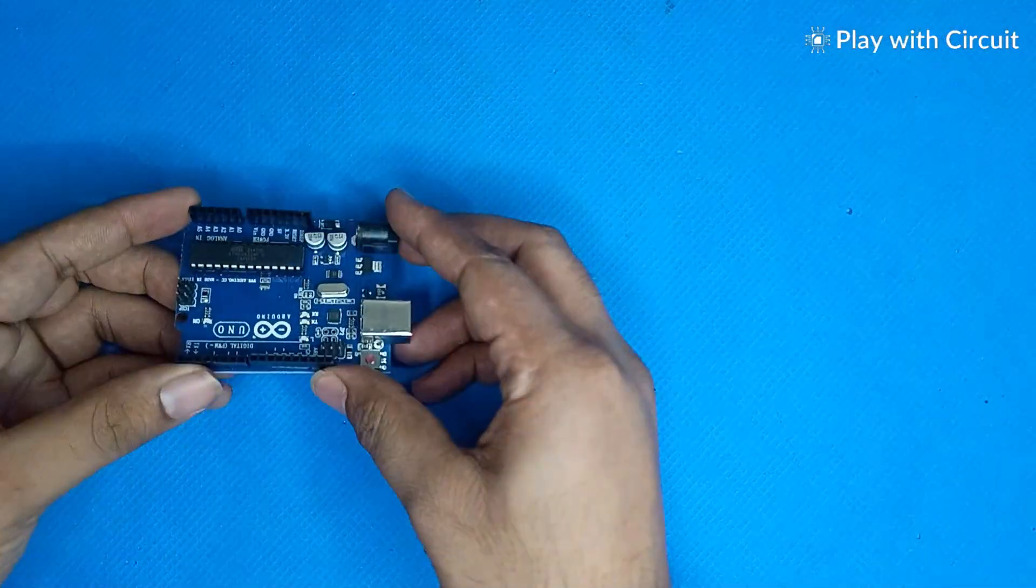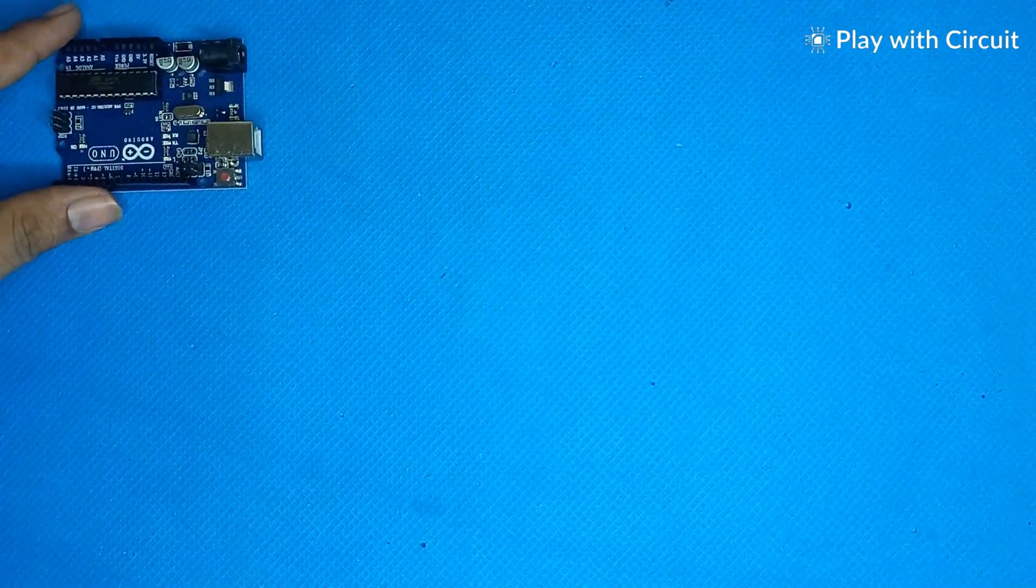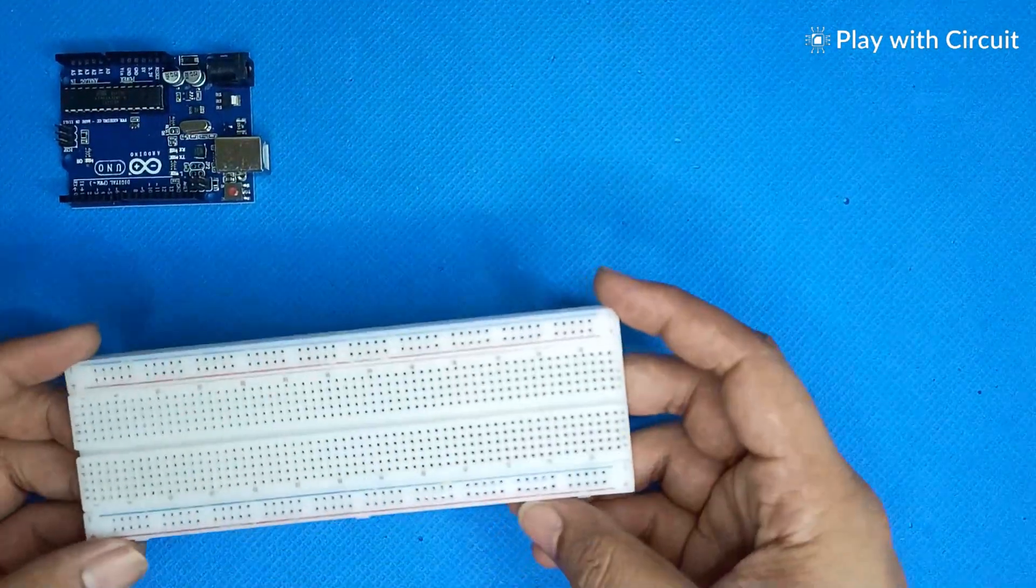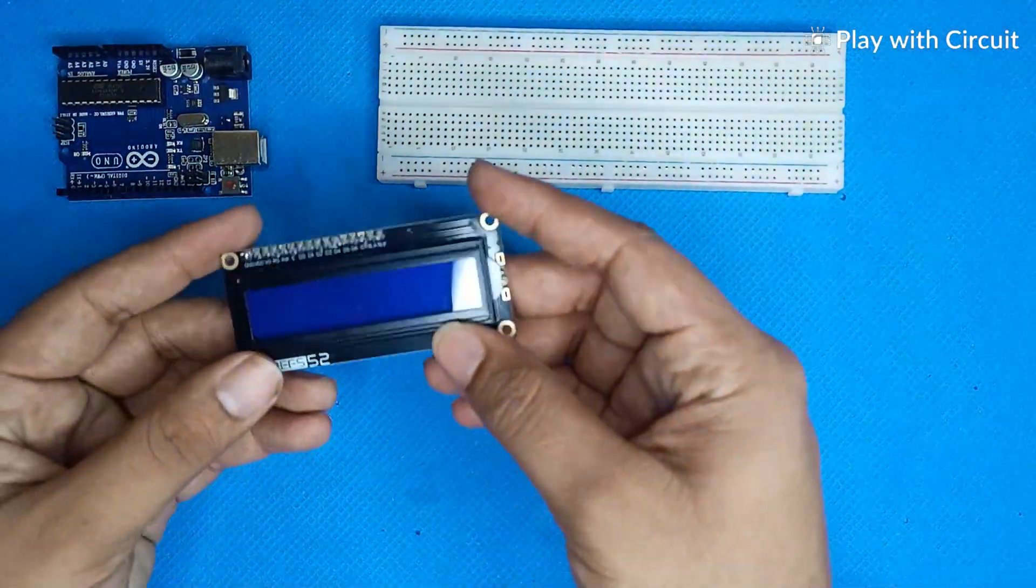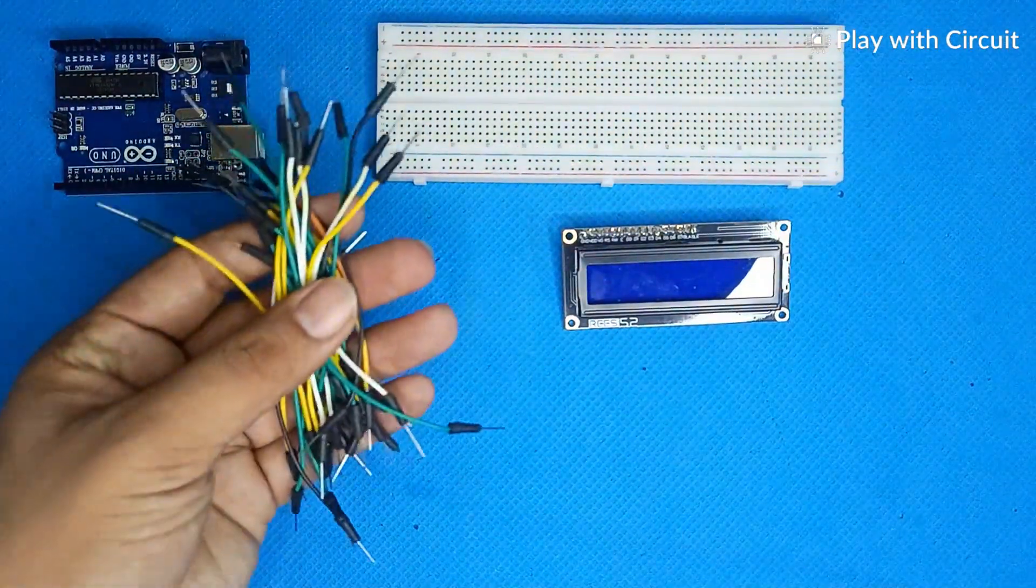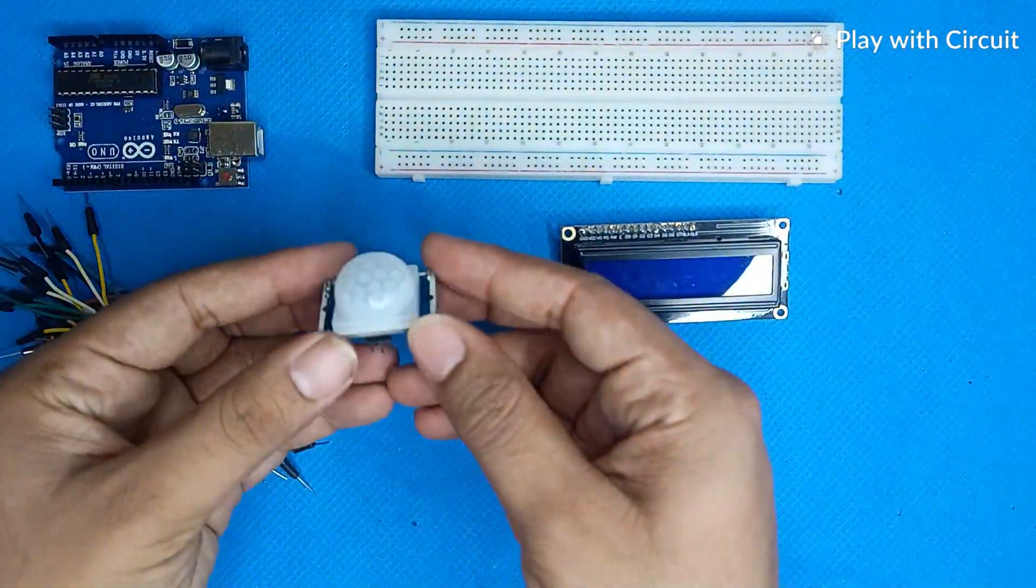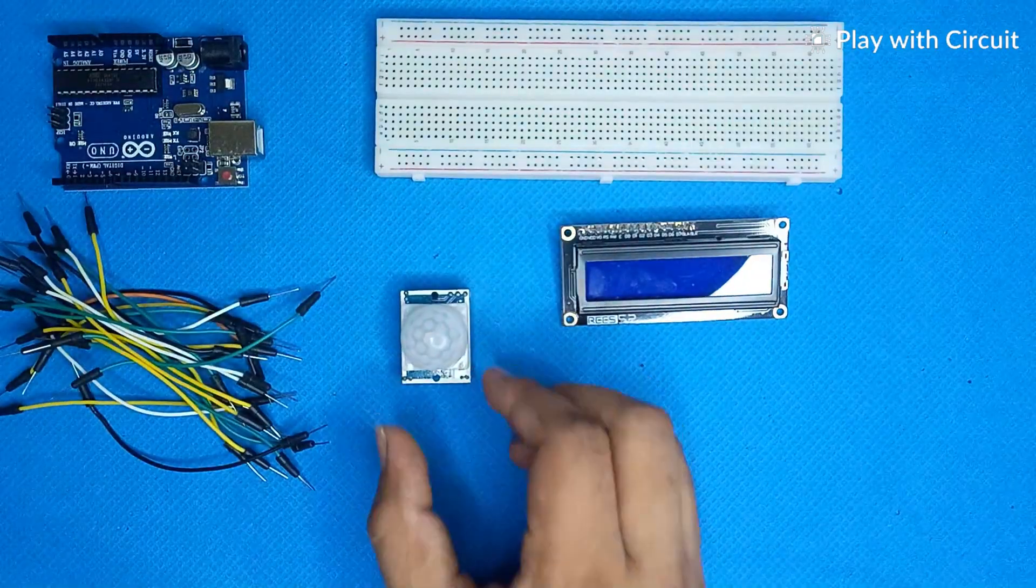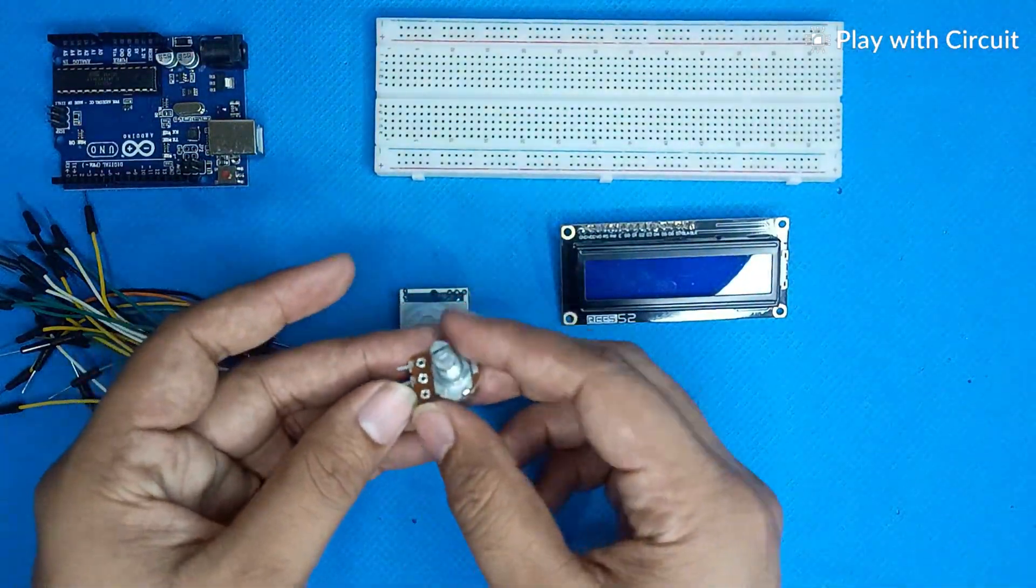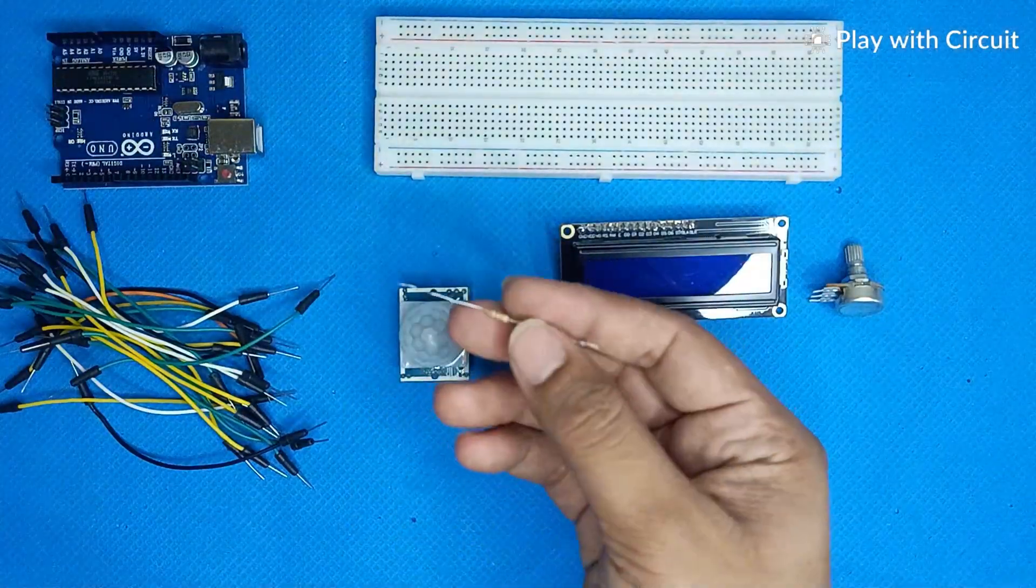For making this project, we will use the following components: Arduino UNO, breadboard, 16x2 LCD, jumper wires, HC-SR501 PIR sensor, potentiometer, and resistors.